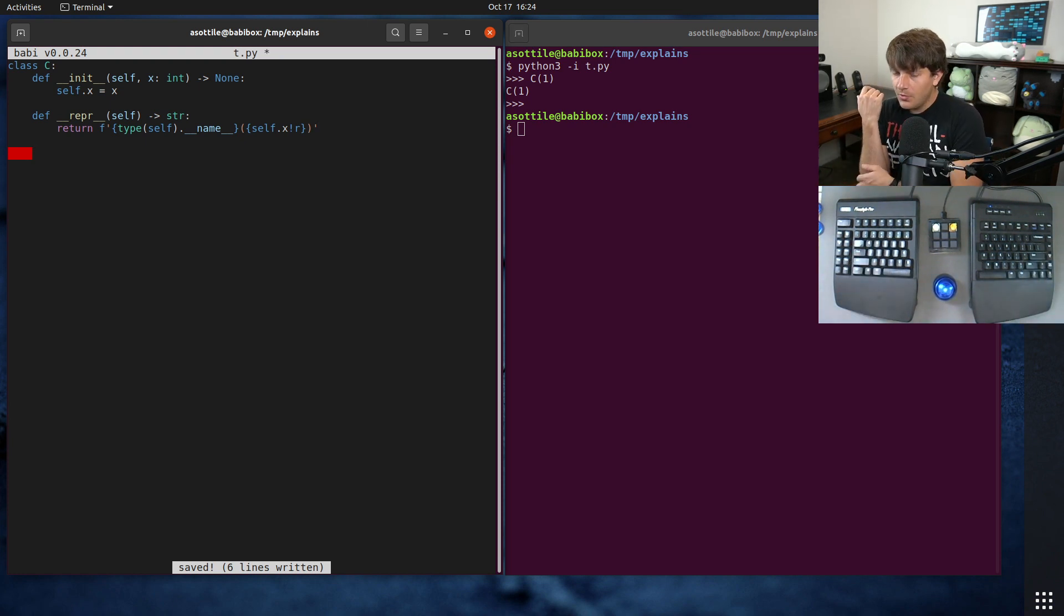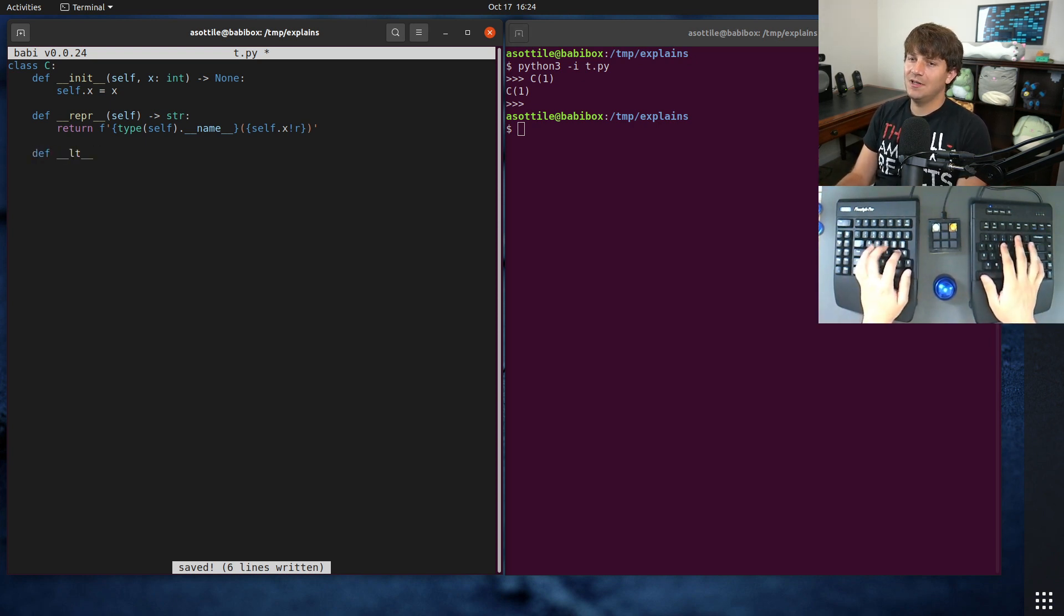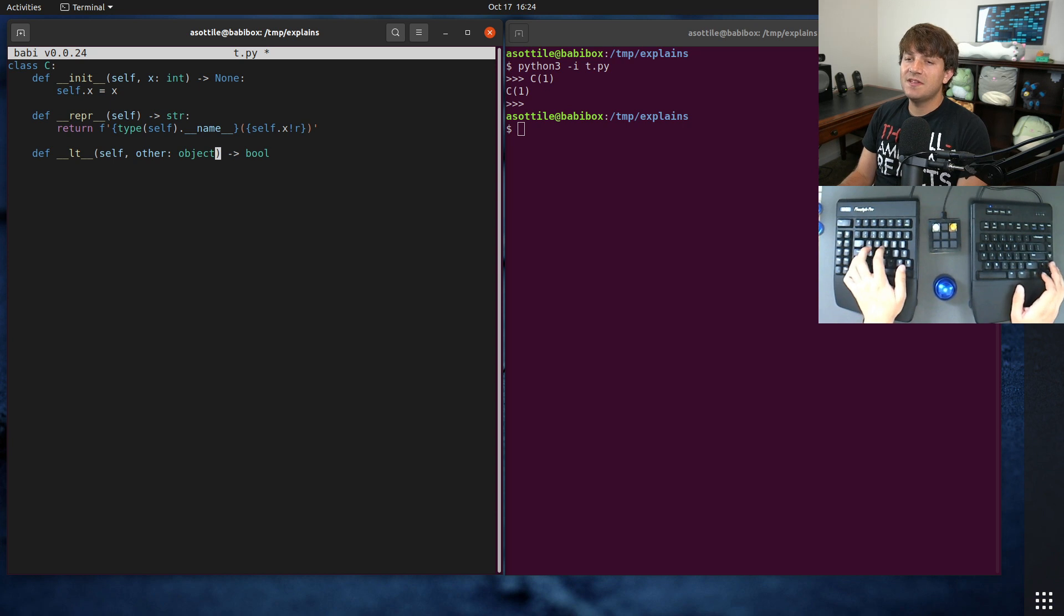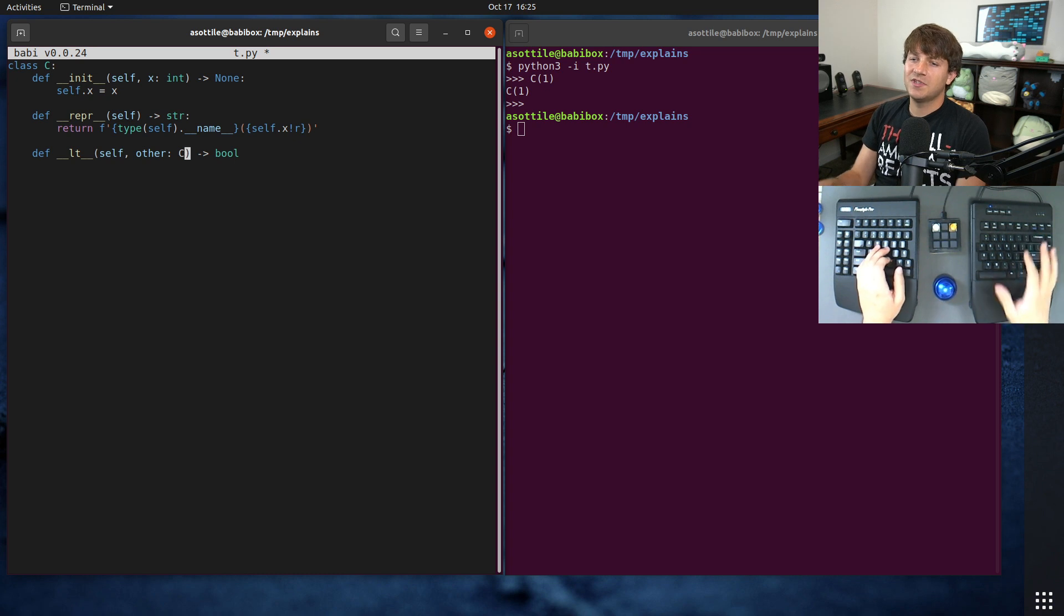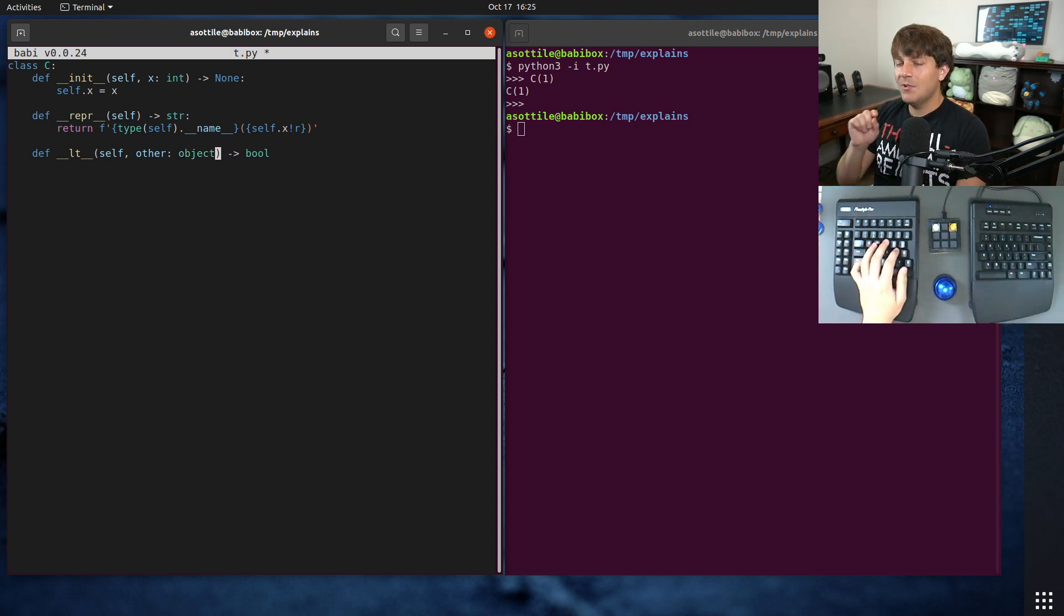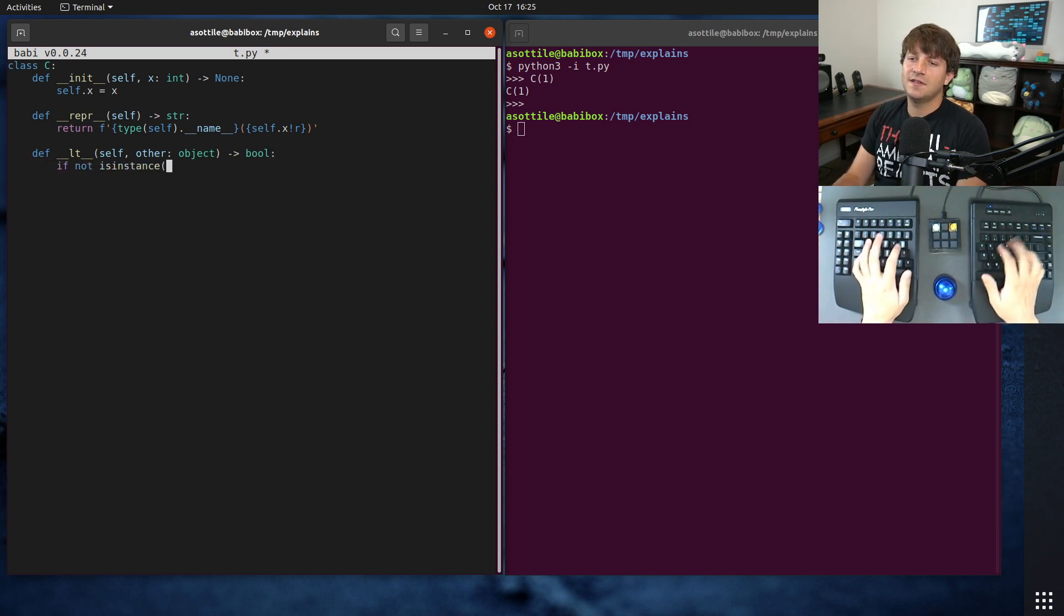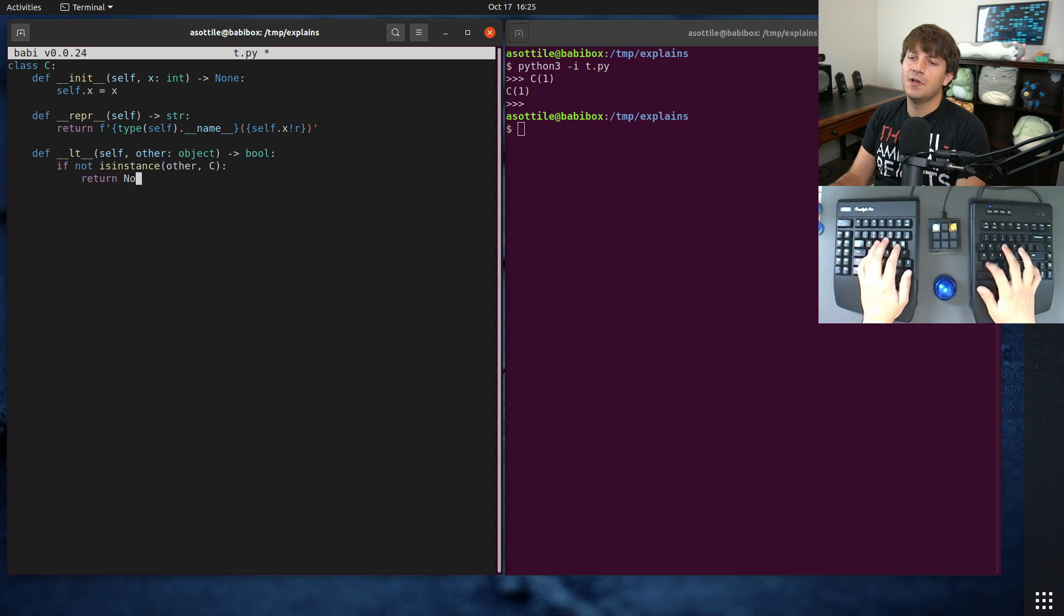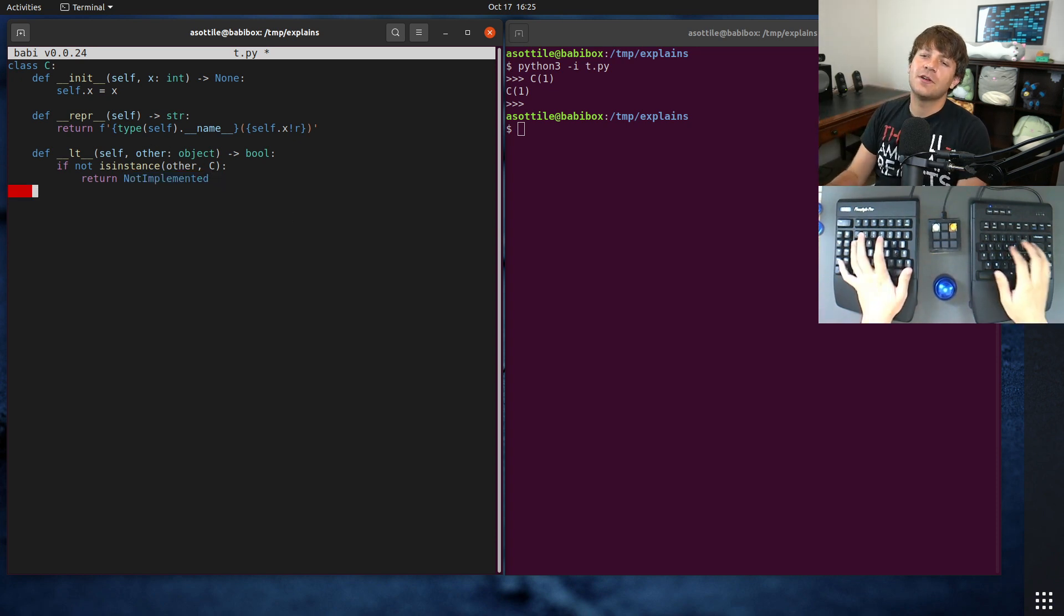Now we should have a wrapper. So I talked about a few of the operators that we had before. We can actually implement those by implementing double under special methods. So LT is the one for less than, and this should always return a bool, and the other should be object. Now you may be tempted to use C here, and I actually did a video specifically about why you don't want to do this, because you want to be able to compare against every other object possible, and potentially, if the object is something you don't know about, return not implemented instead of not implemented error.